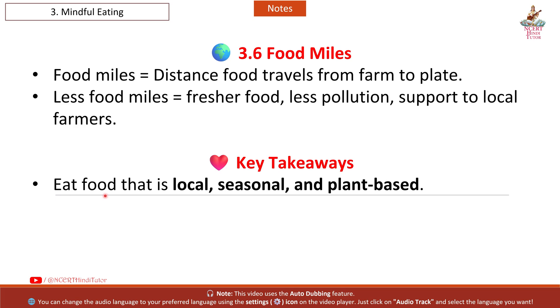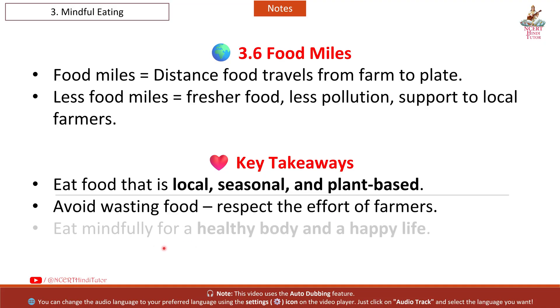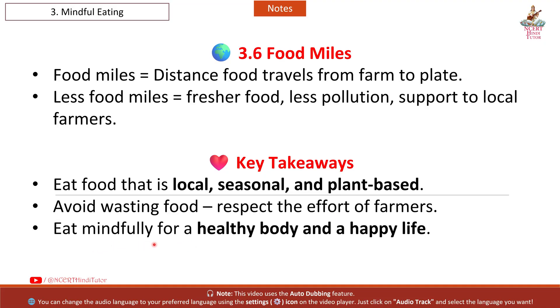Key Takeaways: Eat food that is local, seasonal, and plant based. Avoid wasting food. Respect the effort of farmers. Eat mindfully for a healthy body and a happy life.